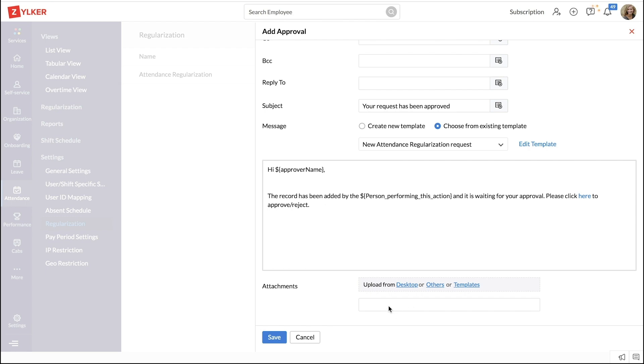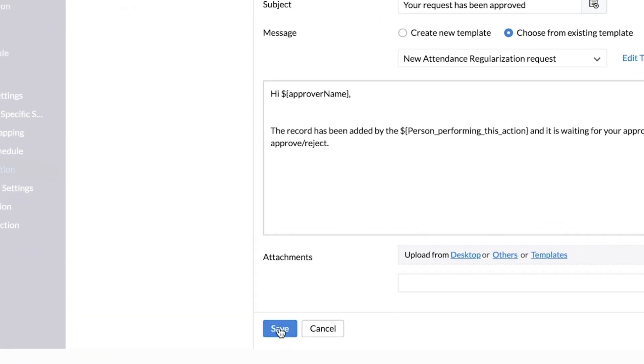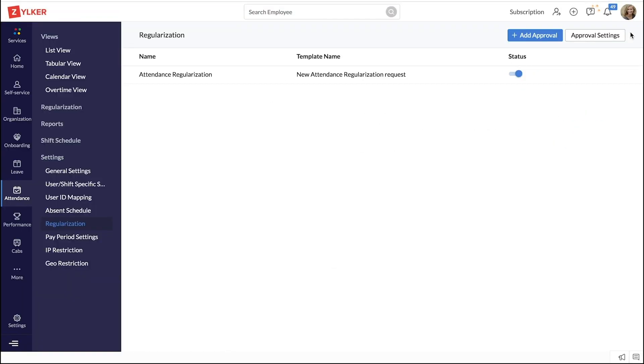Add any attachments if required and click save. Now, you have successfully configured an approval process.